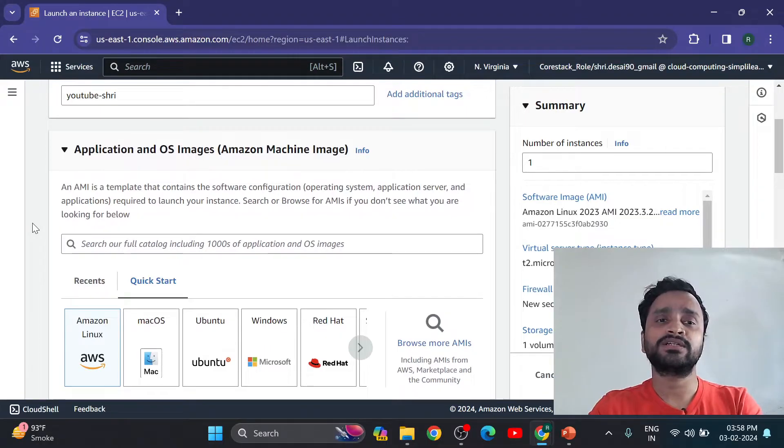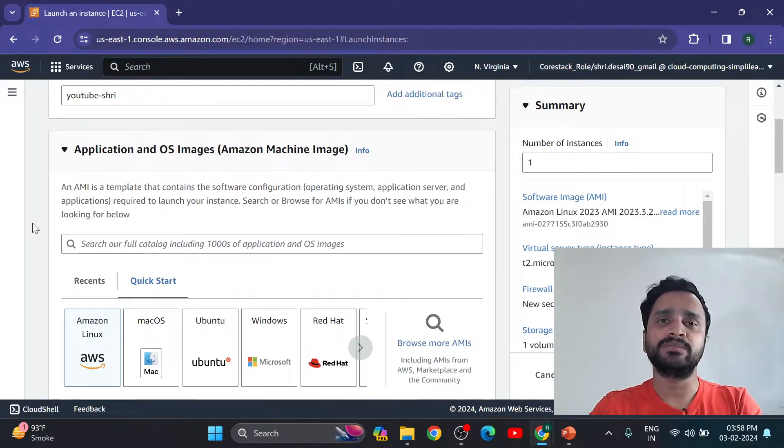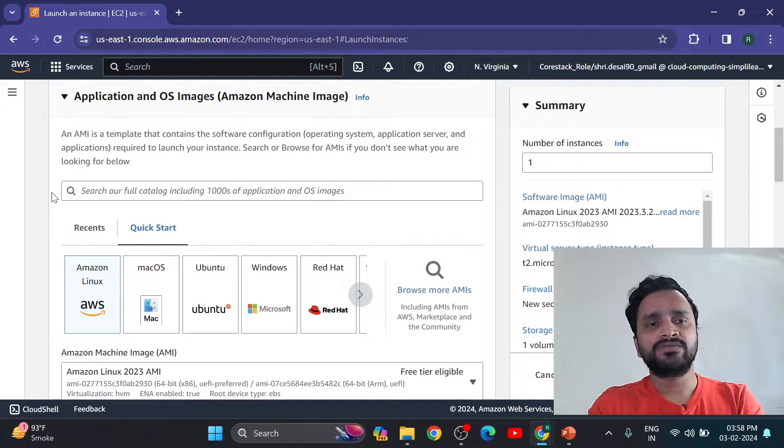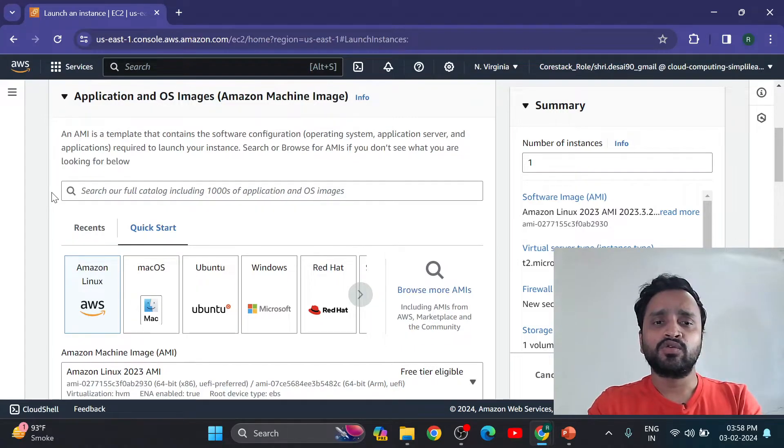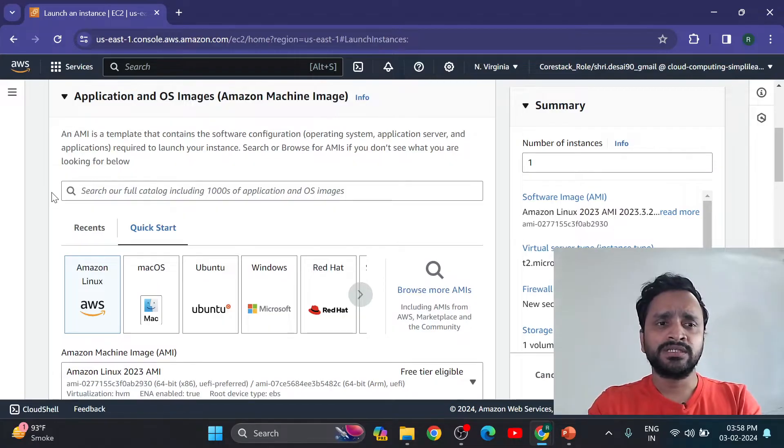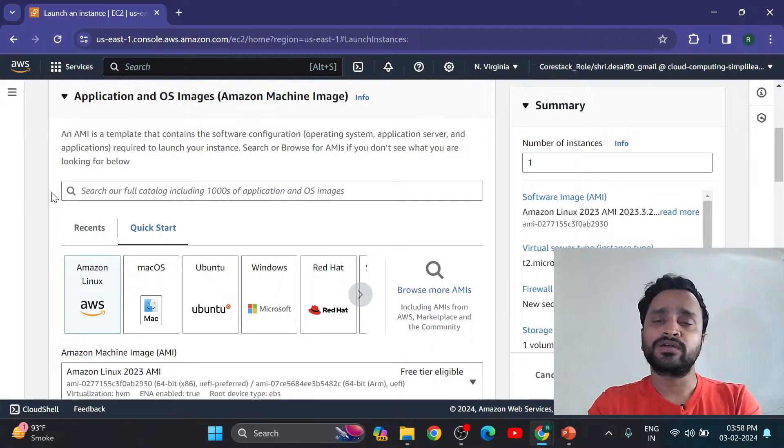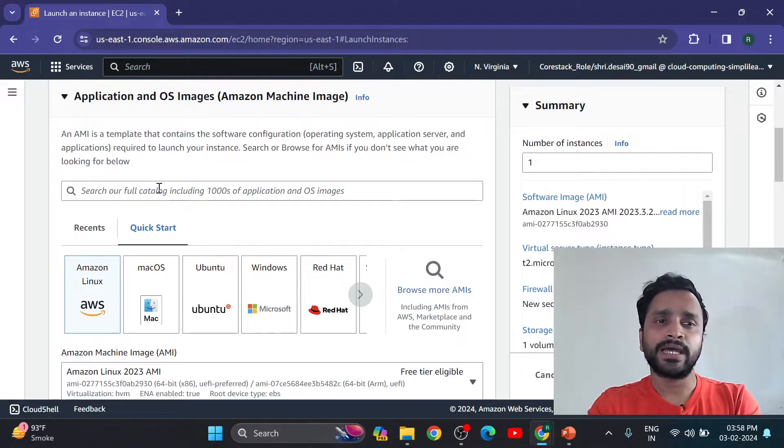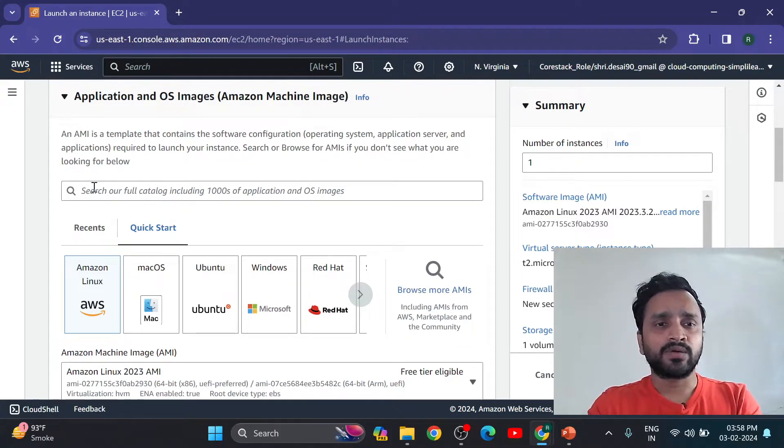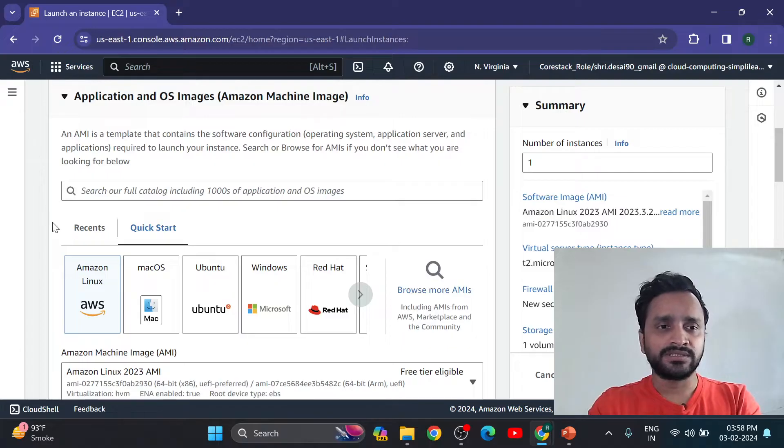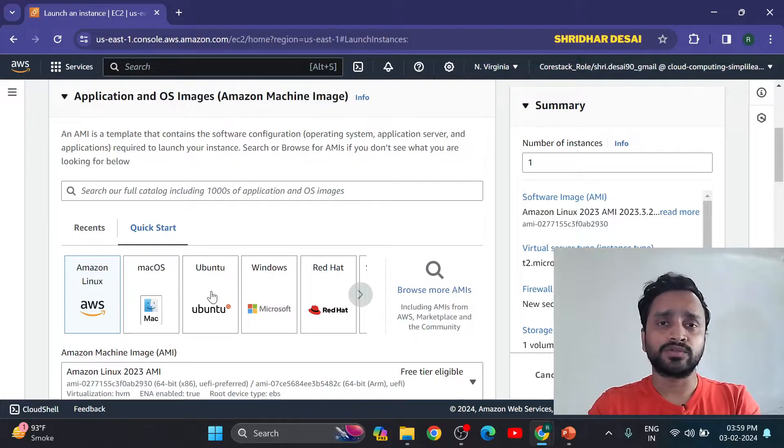Now second option is application and OS images. This is Amazon machine images AMI. We can select any machine from Amazon - Ubuntu, Windows, Red Hat, any machine. And AMI is a template that contains the software configuration, operating system, application server and application. This is required to launch your instance. This is the first requirement - which image you are going to choose.